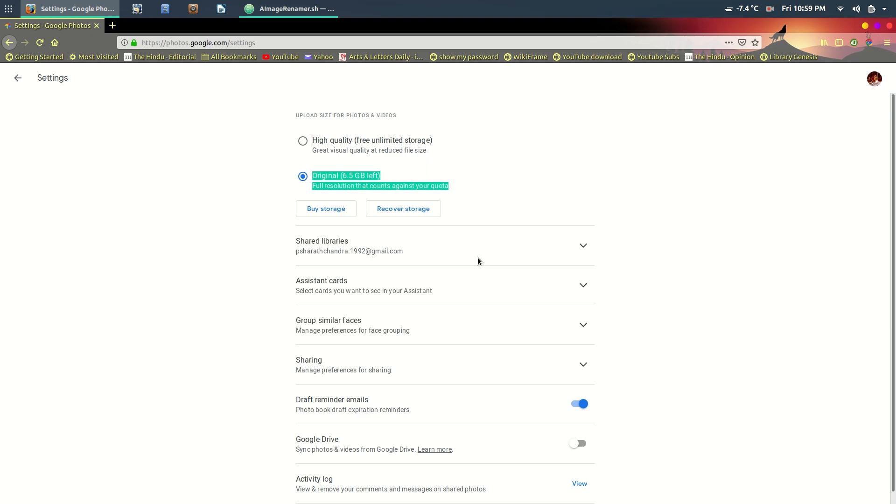Lately, what I've noticed is that the amount of space available to me on Google Drive is getting less. One way to deal with the situation is to change the image quality to high, which will compress the images, but Google will not consider the space allocated for my photos towards my available space.